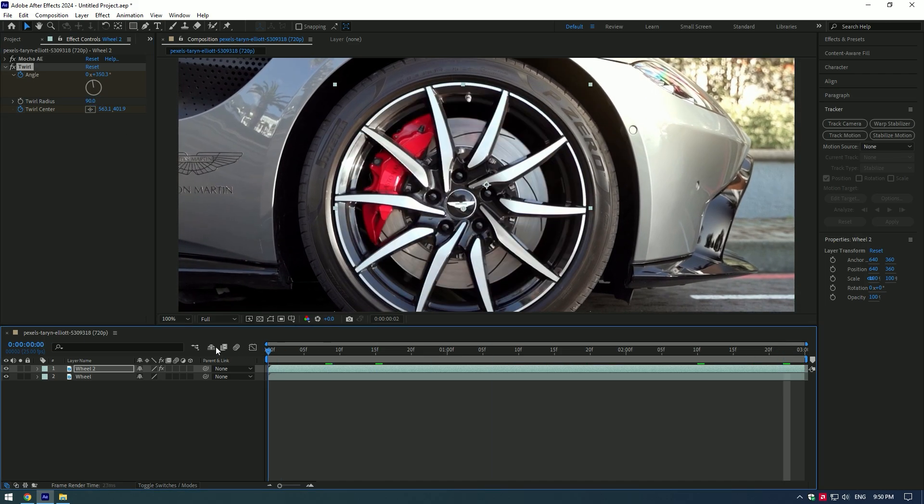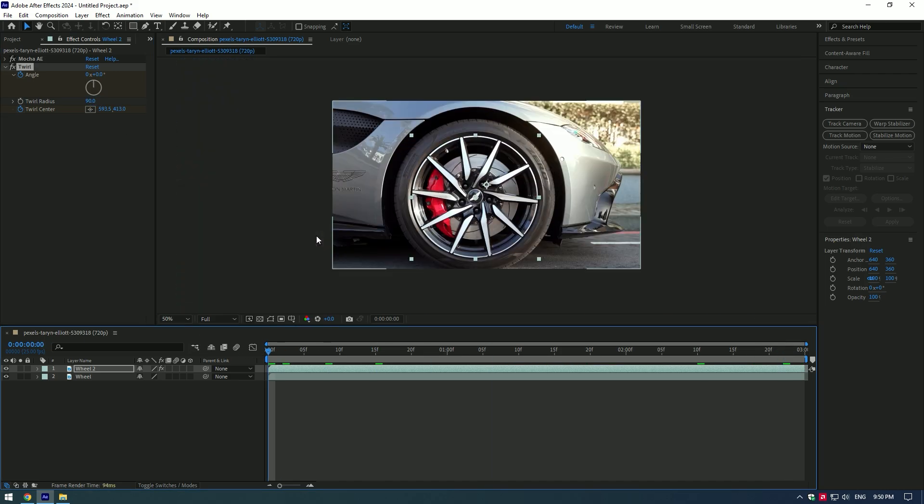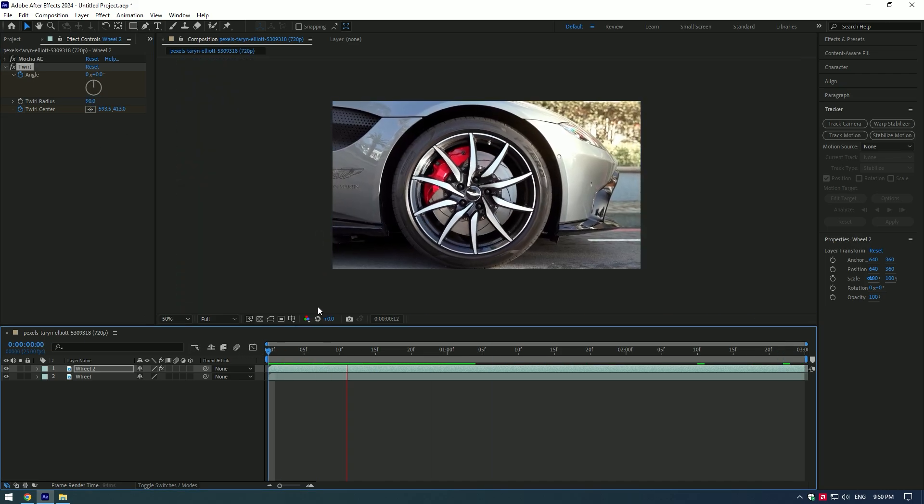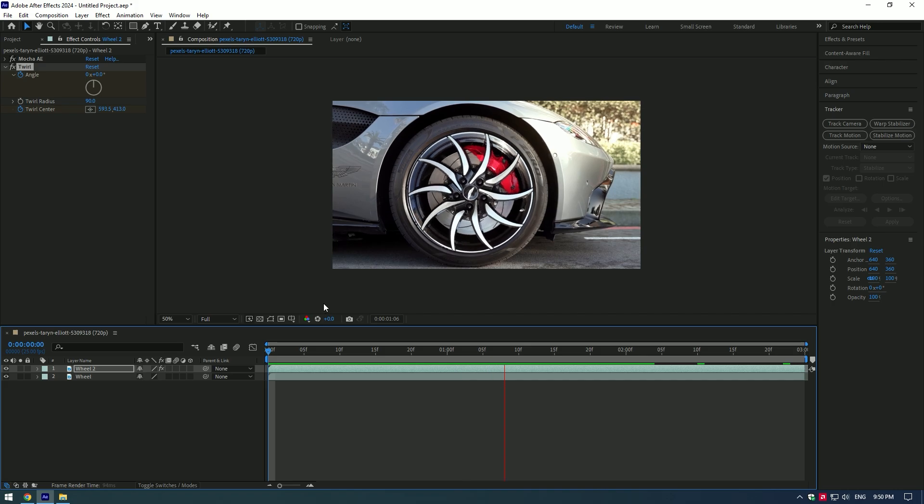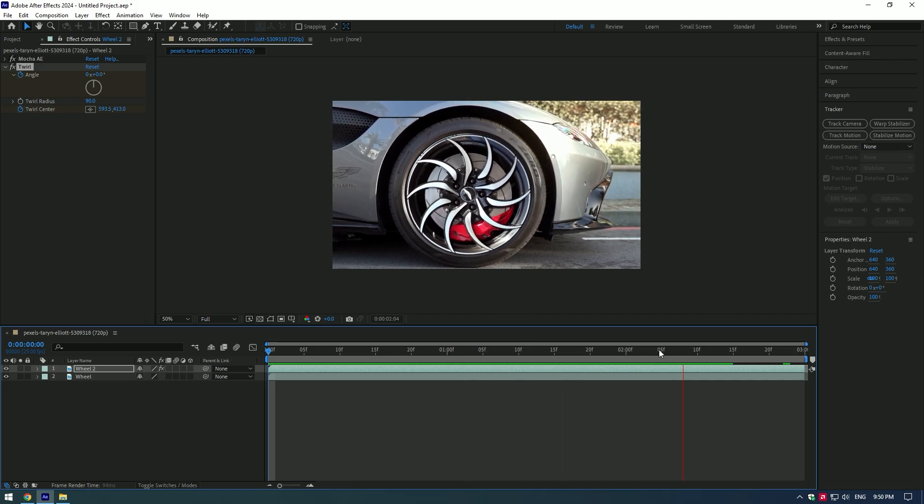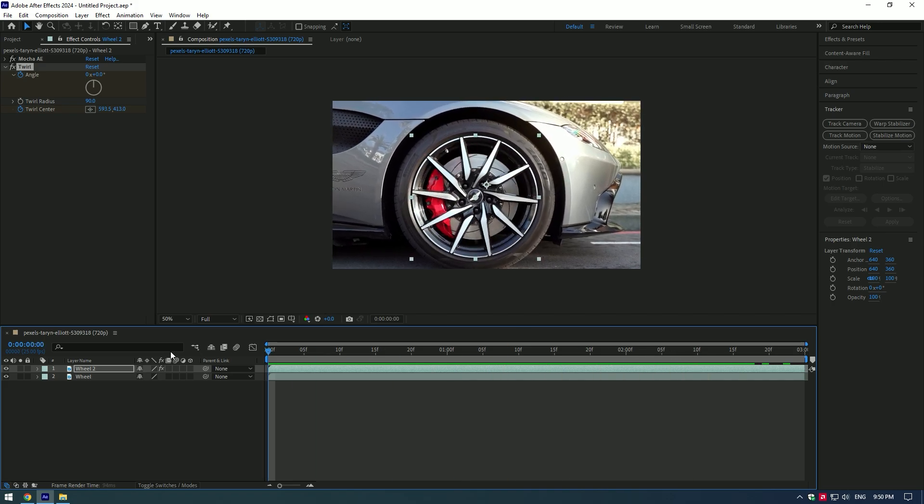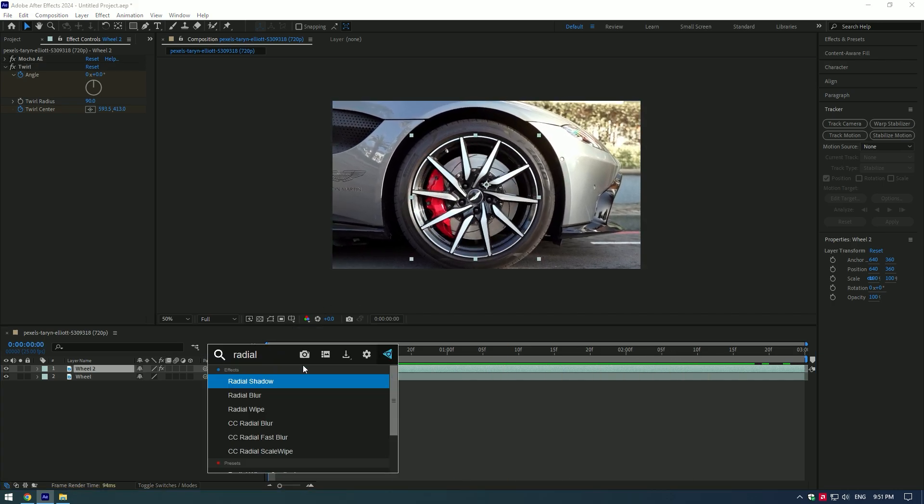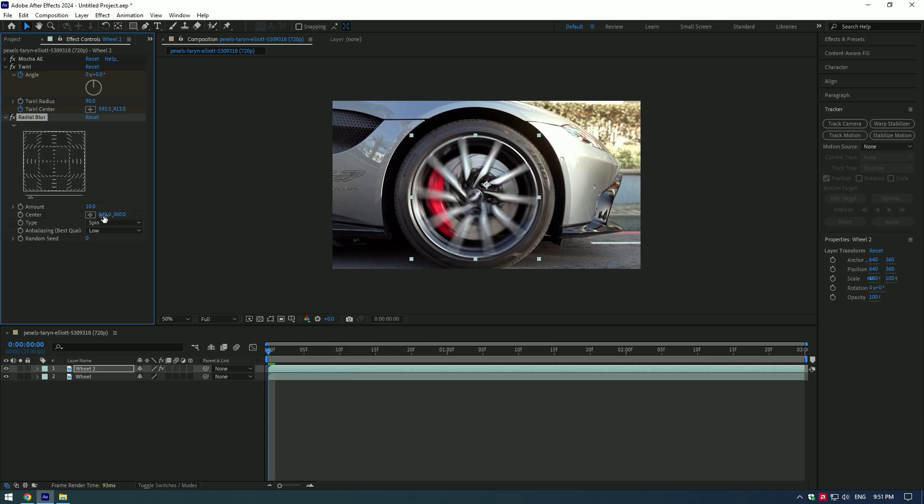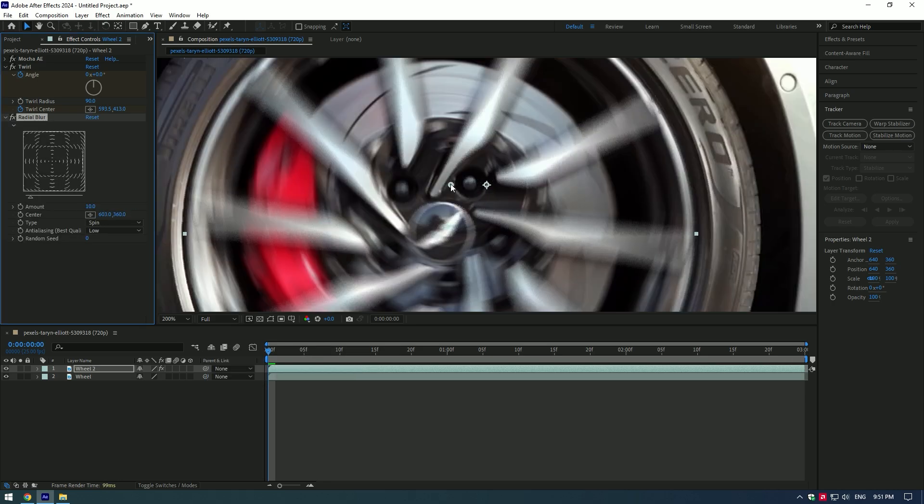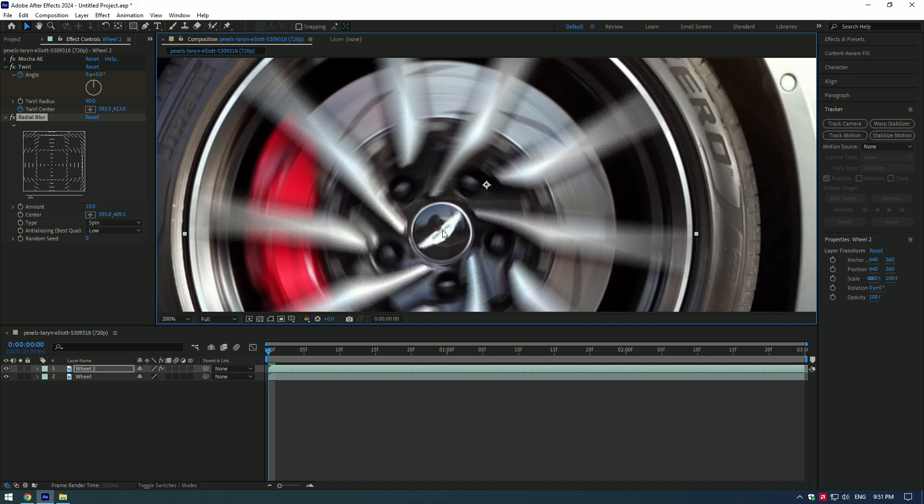Wheel spin is ready. Now let's add a blur to the spin. I will add radial blur. Change the anchor point center for the radial blur the same way we did for the twirl.